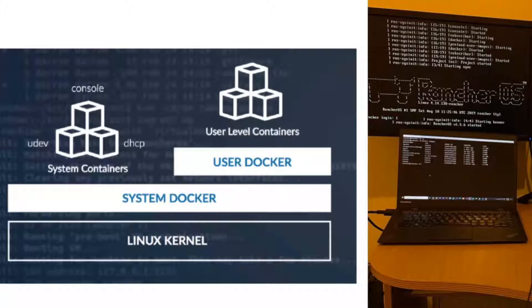Rancher OS is an operating system using Docker. Everything runs as a Docker container. You have the Linux kernel and all the system containers are Docker containers. The way that they did it, they have a system Docker and they have a user Docker. They have two Docker daemons running on the machine, one for the system, another for the user container.